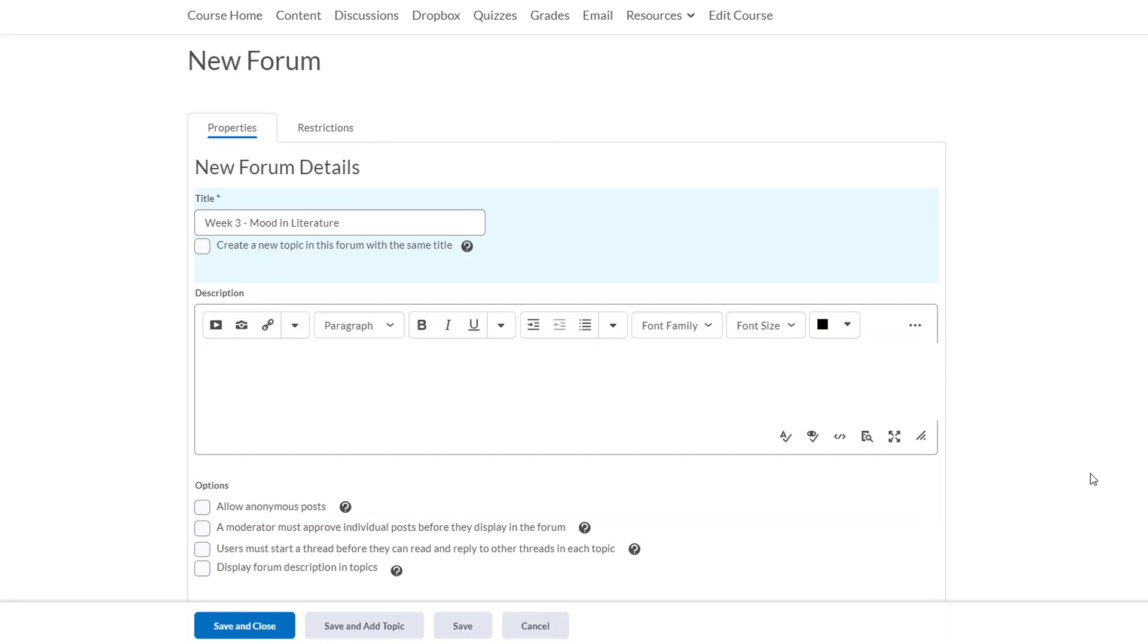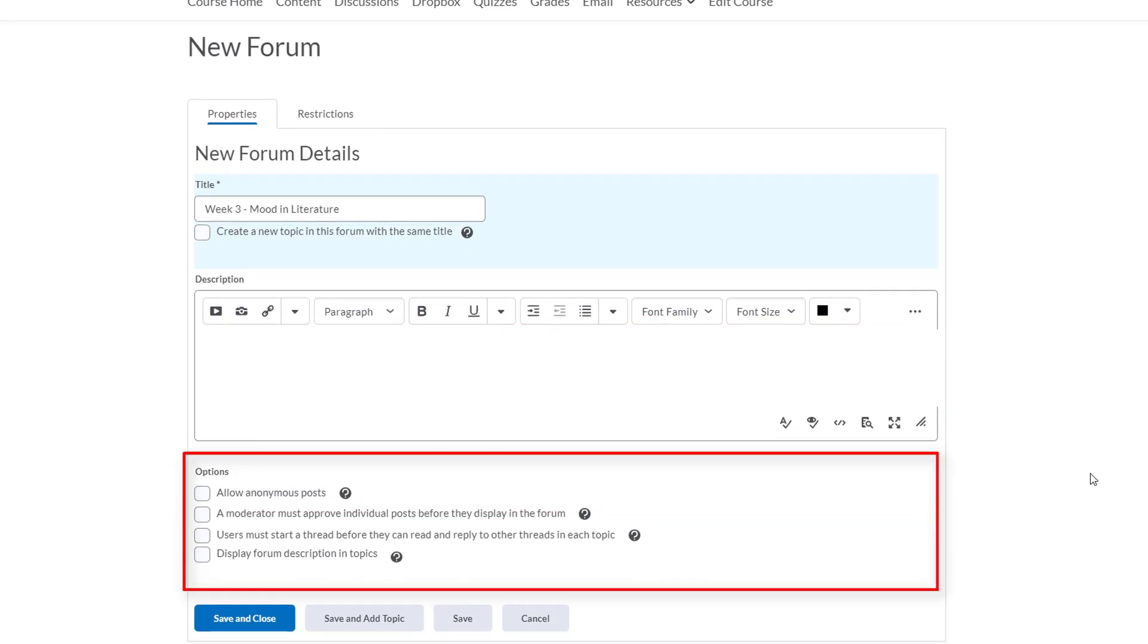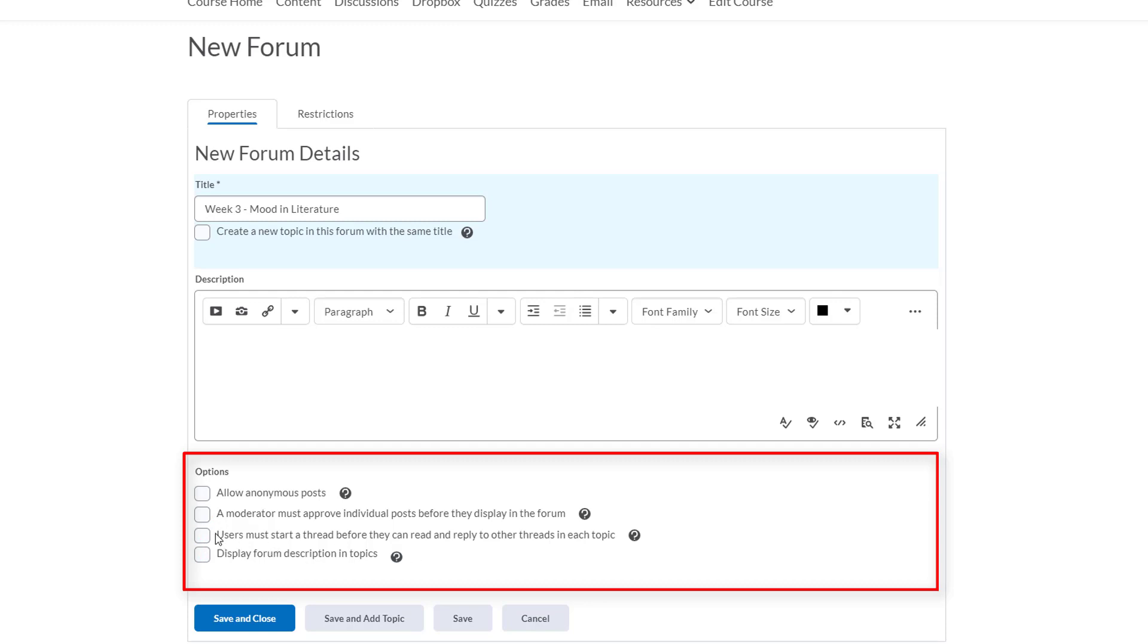So at the bottom here we have a few additional options to consider for this forum. The first option allows students to post anonymously. We'll leave that unchecked because we want to know who the student is that's submitting the post so that we can assign them grades. Next we have the ability to moderate our students' posts before they'll be published. This is a pretty safe topic and I trust my students so we'll leave that unchecked. The next one requires students to create and submit their own thread before they can read anyone else's. I don't want my students being influenced by one another's posts so I'm going to check this one. What I select here will apply to all topics within this forum, though we will have the ability to customize each topic, which we'll see later on. Next we can allow the forum description to show up in the topics. I'll leave that unchecked since we don't have a description and we'll move on.